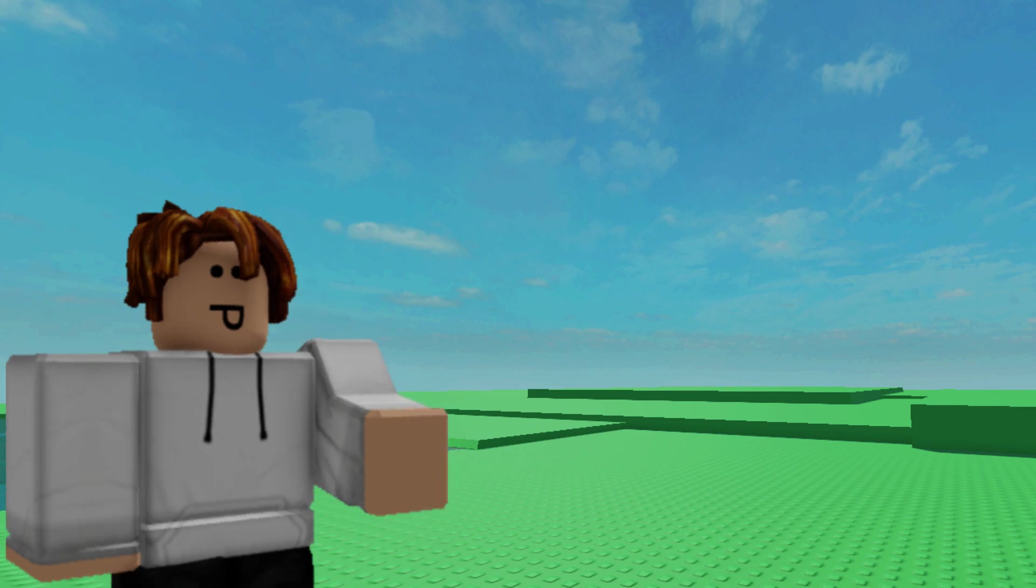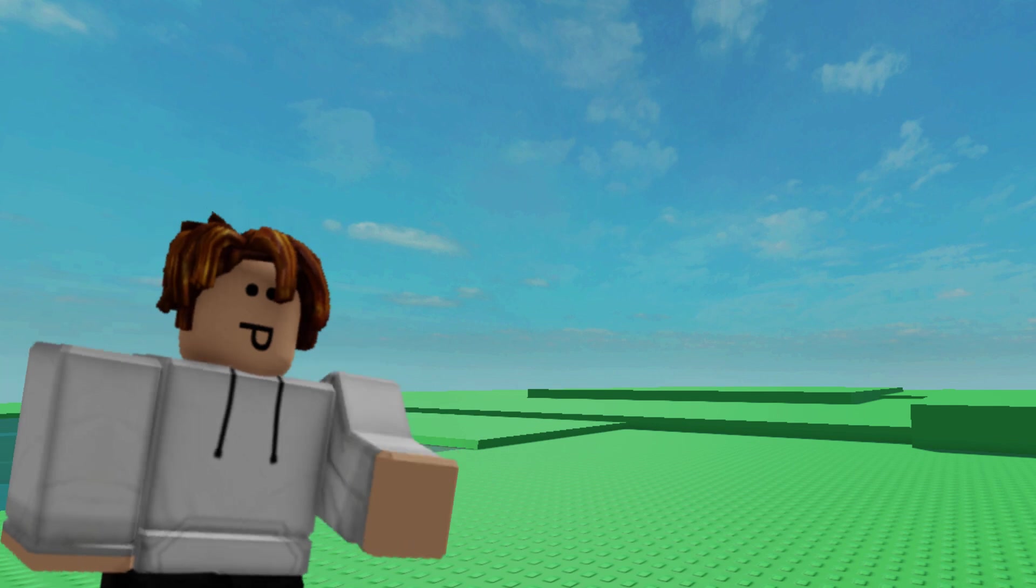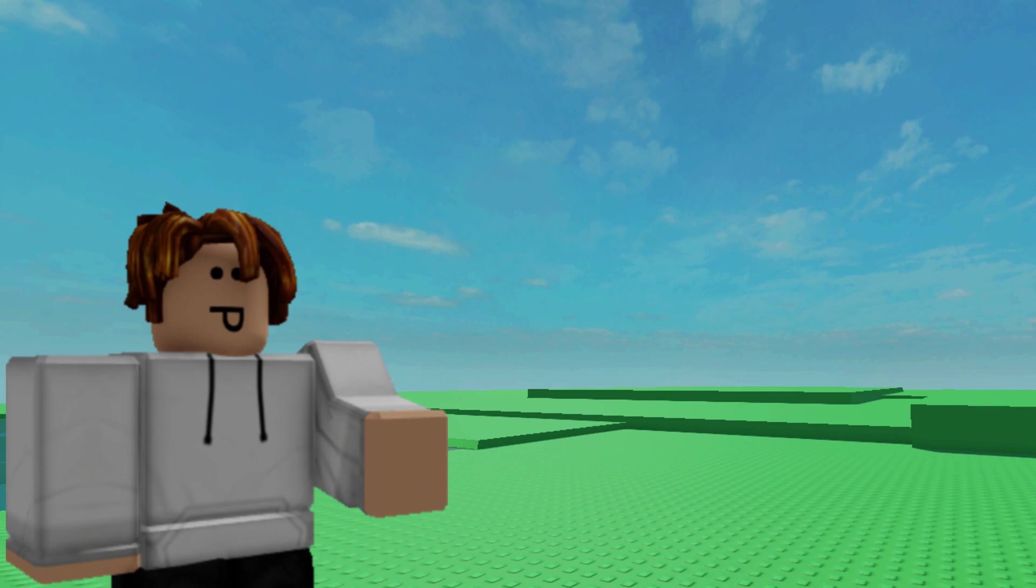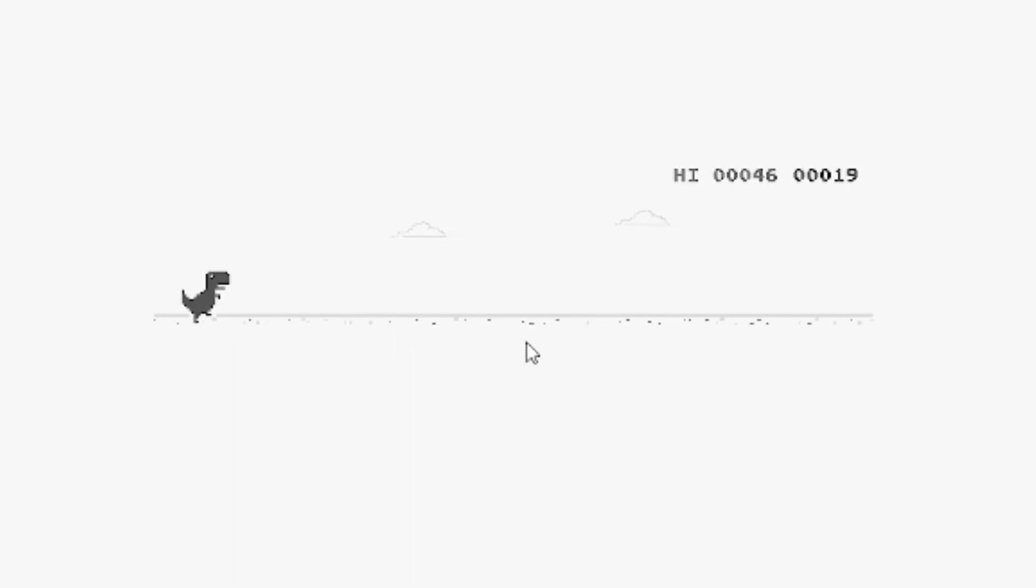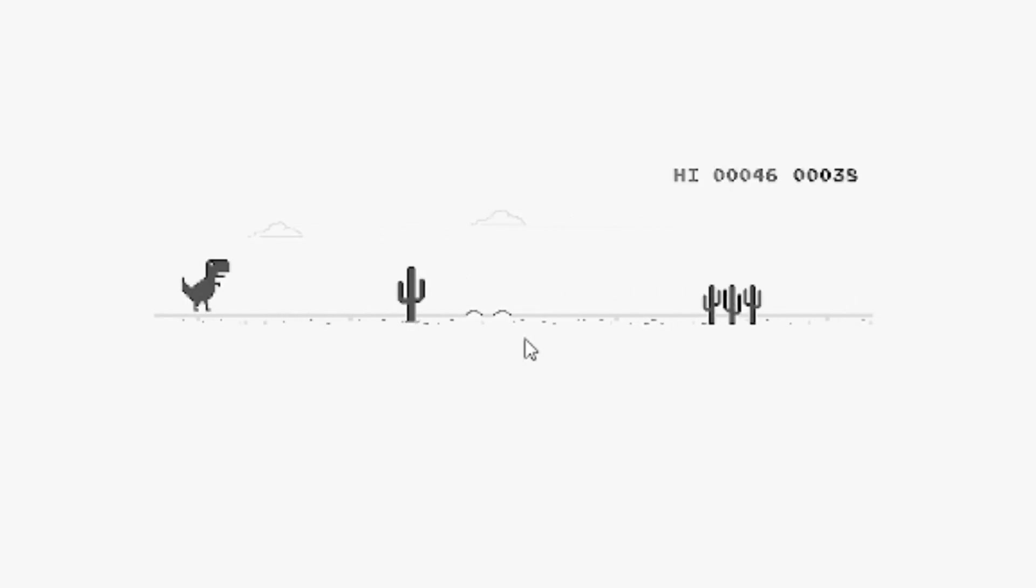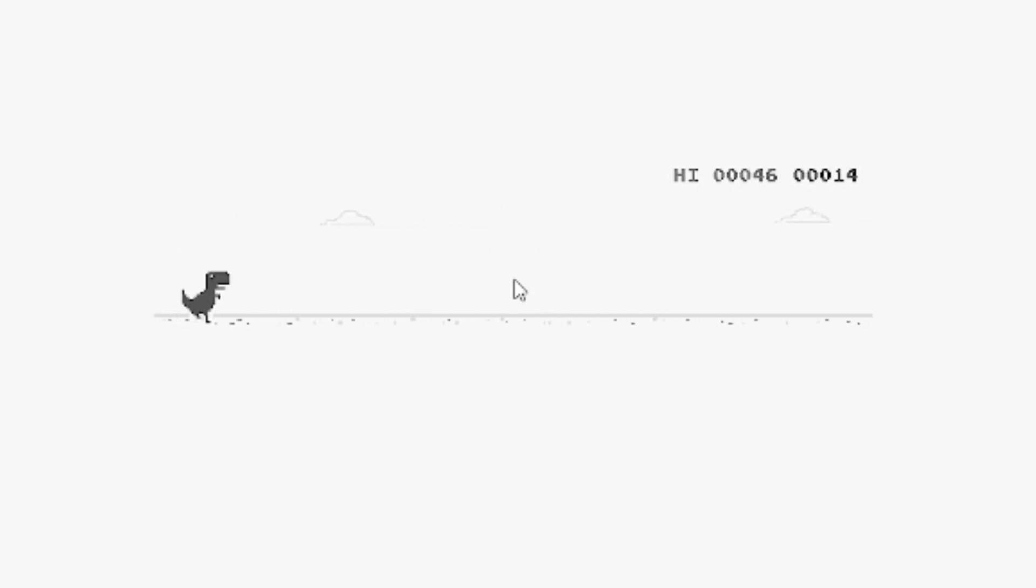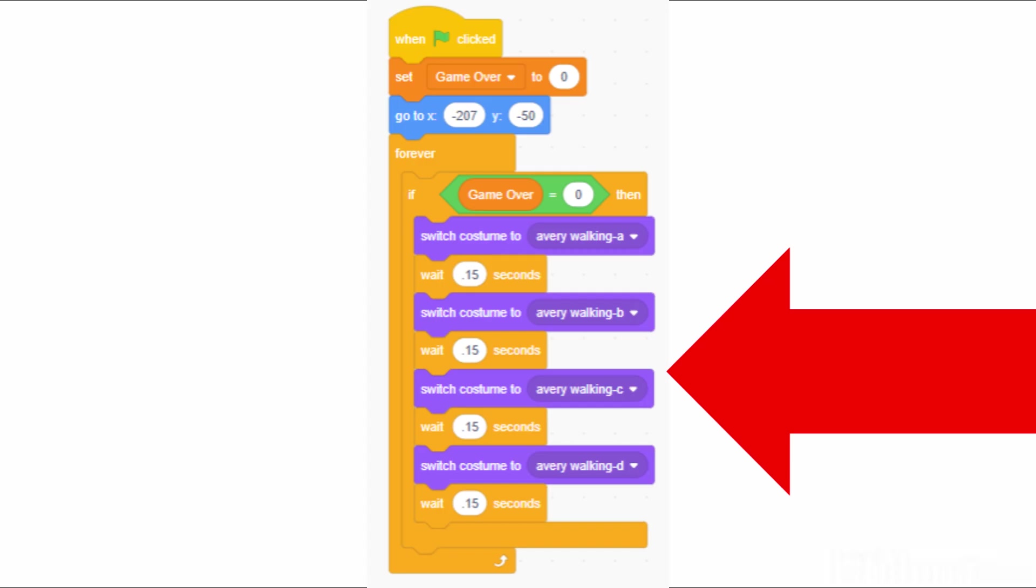And my idea for this one was, you know when you don't have internet, and you are also a filthy Google Chrome user? You get to play this little dinosaur game. Yeah, I decided to remake that. And it's actually really simple to make.